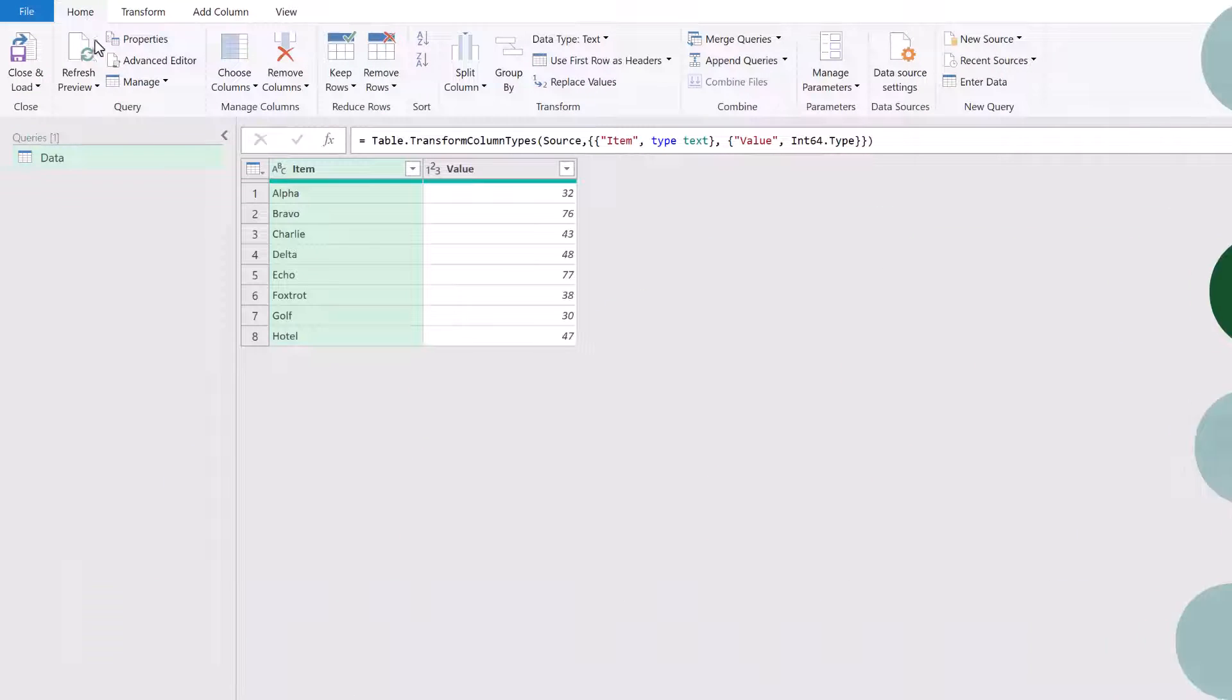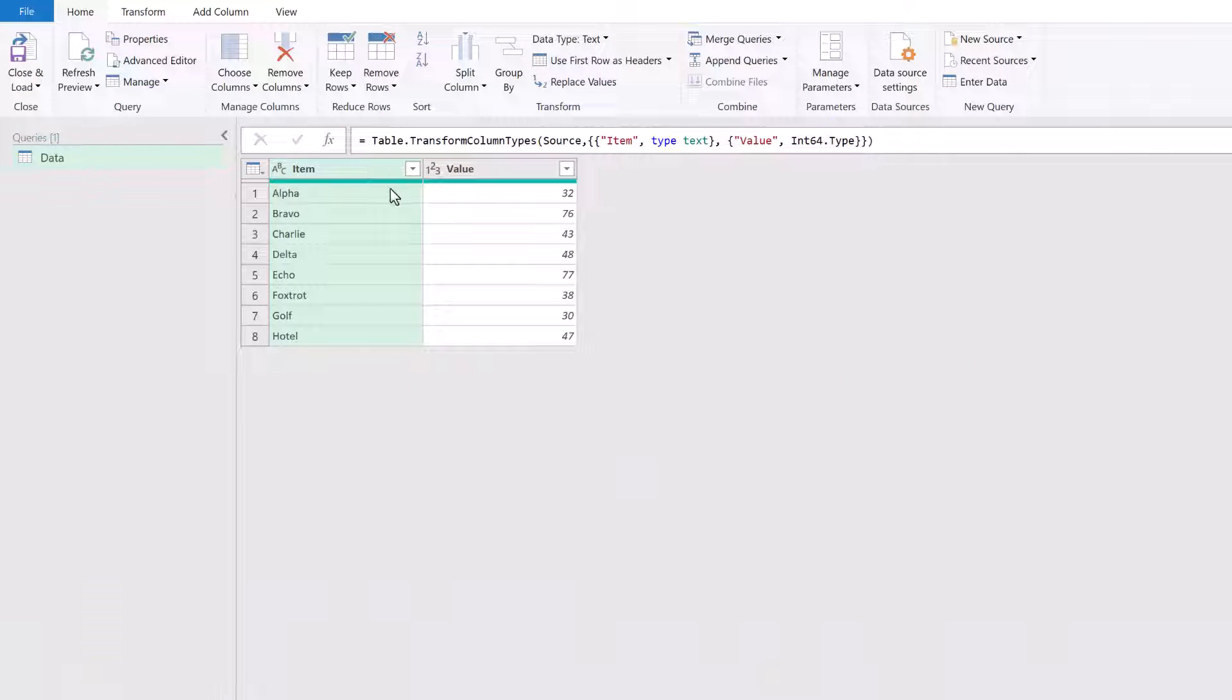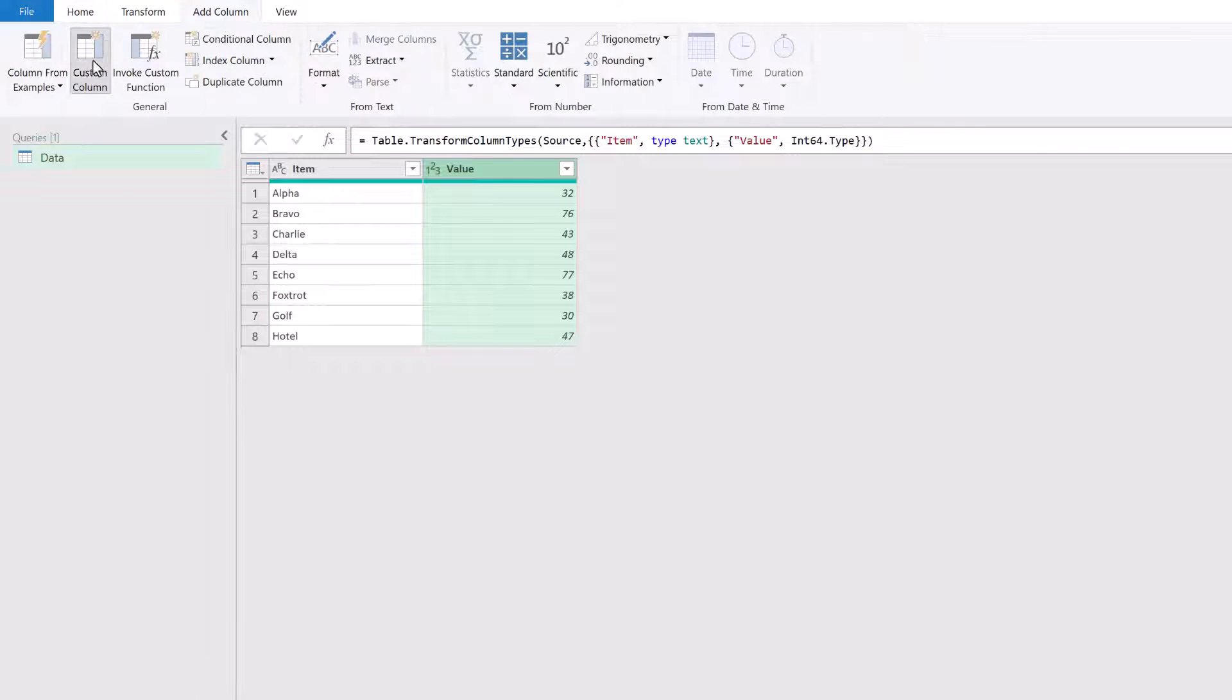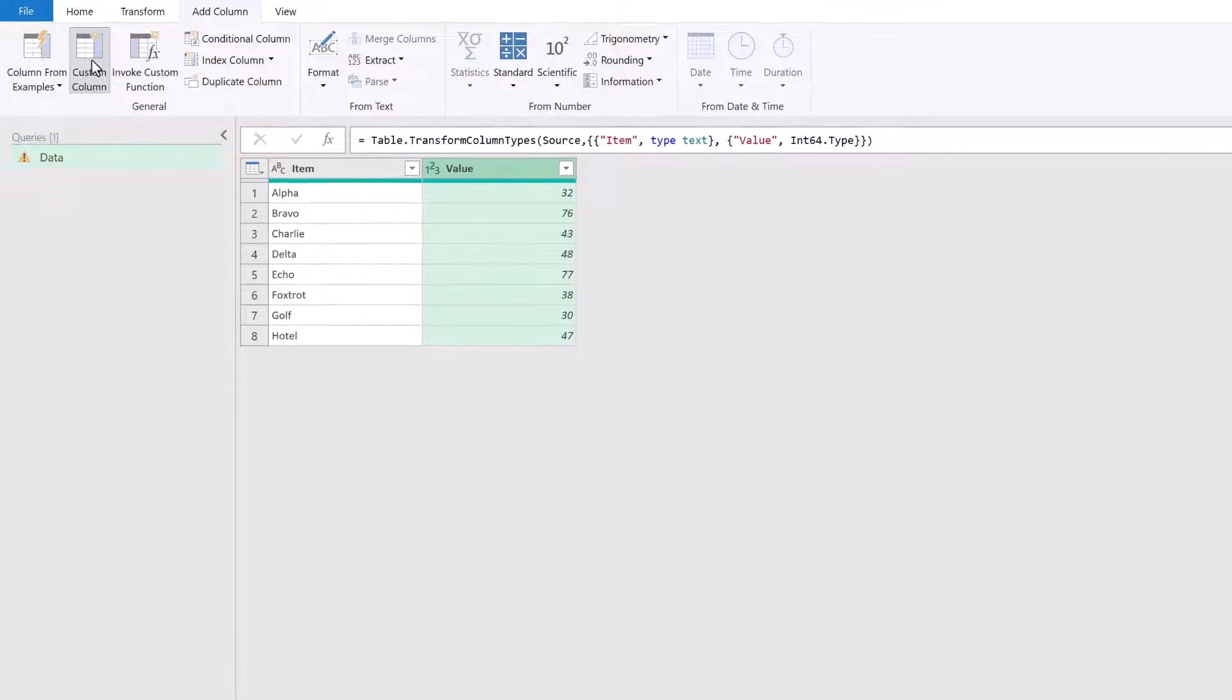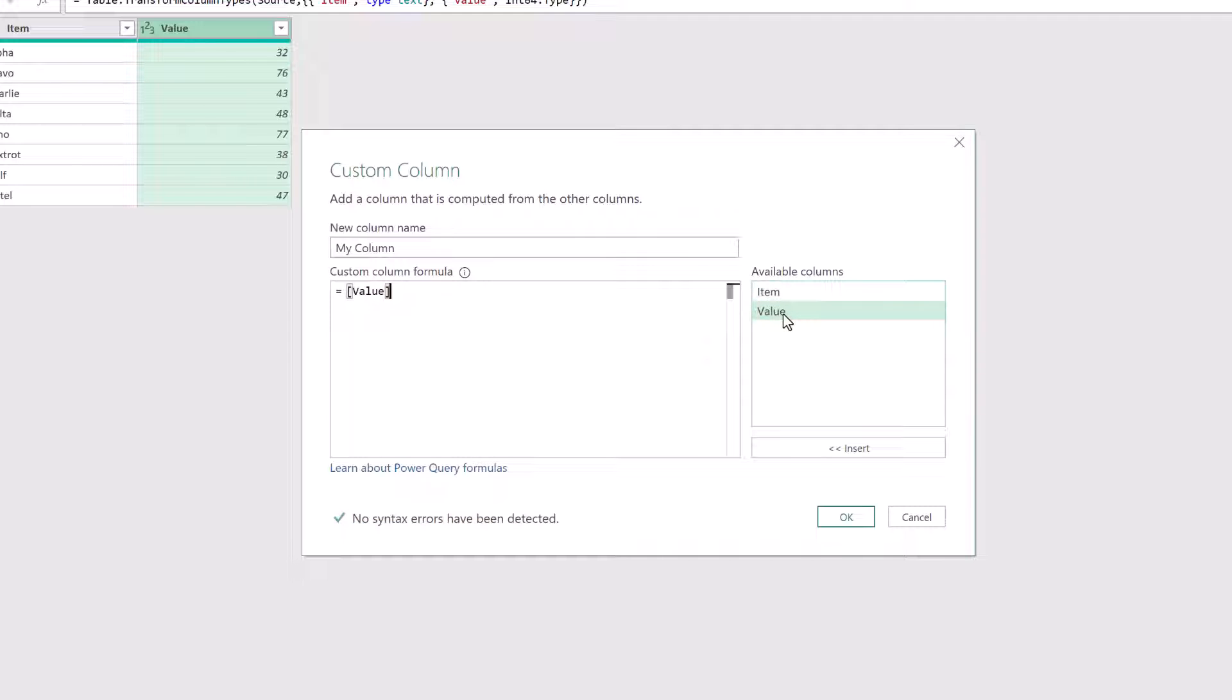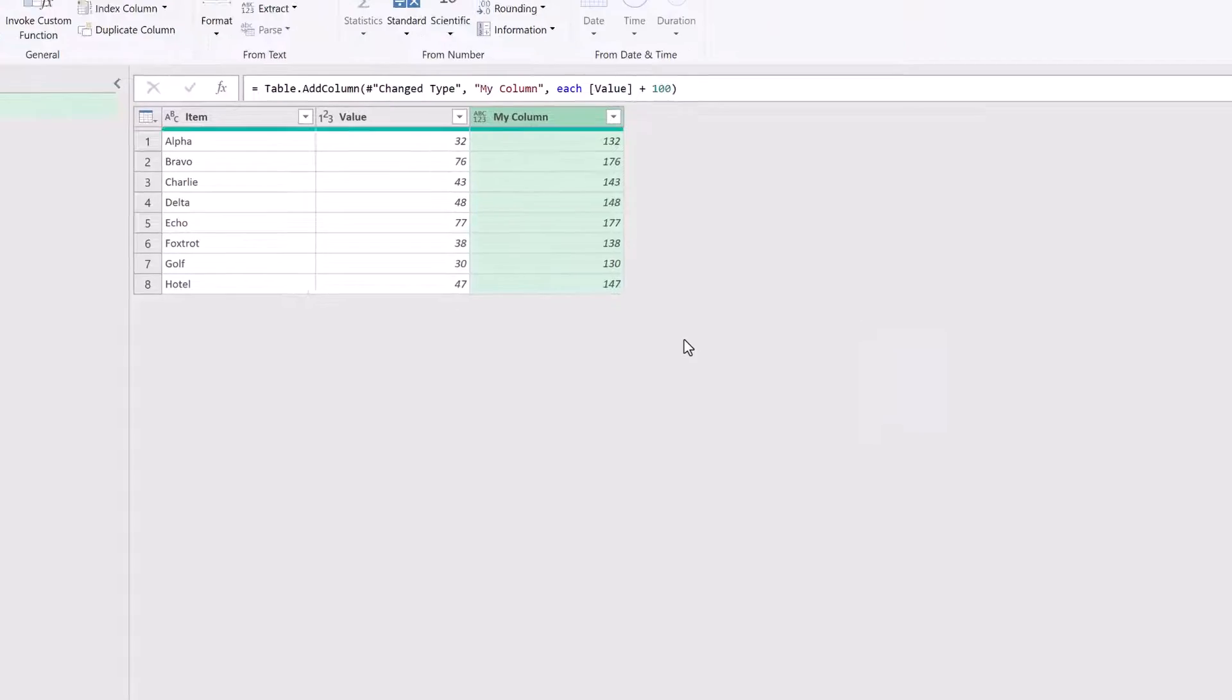So here in Power Query, I have a simple table that just shows the item and a value. Now let's say that we want to add a custom column. So I'll call this my column. Now all I want to do is to take the item from the value column and add 100 to it and then click OK.